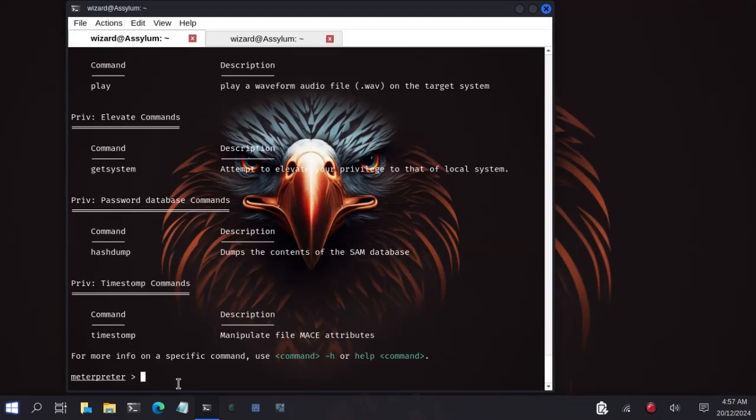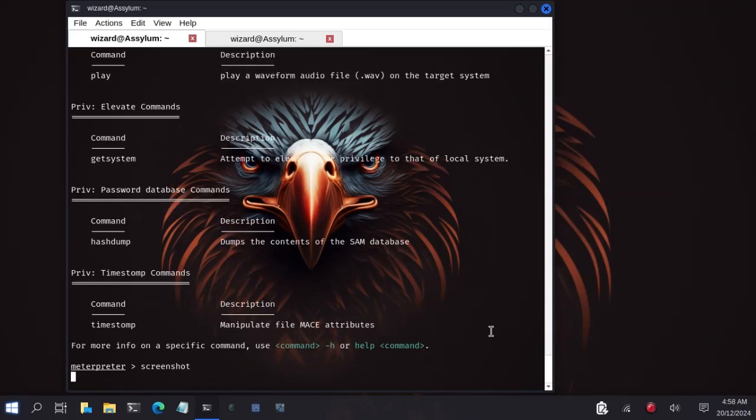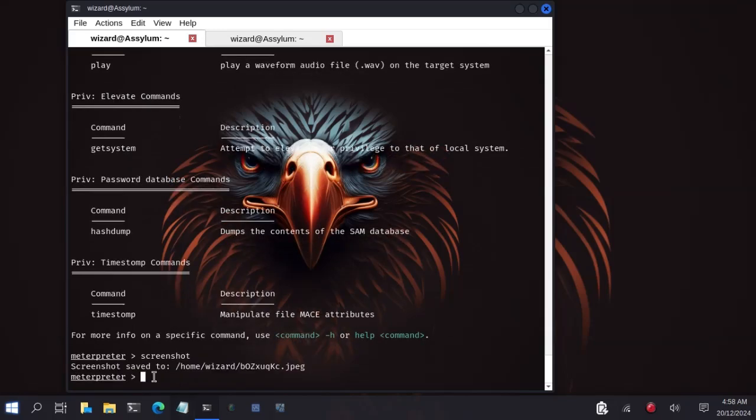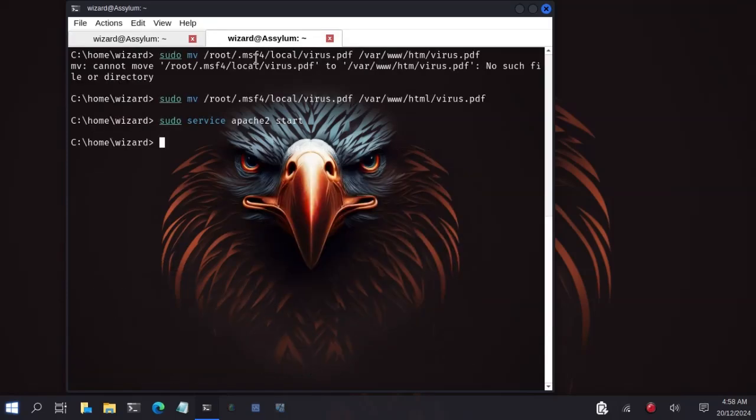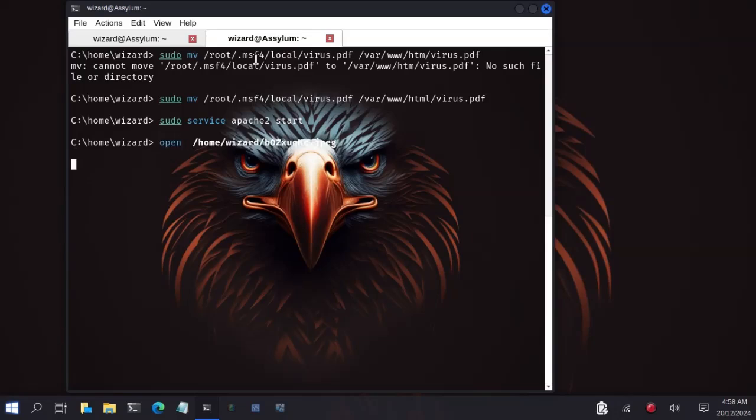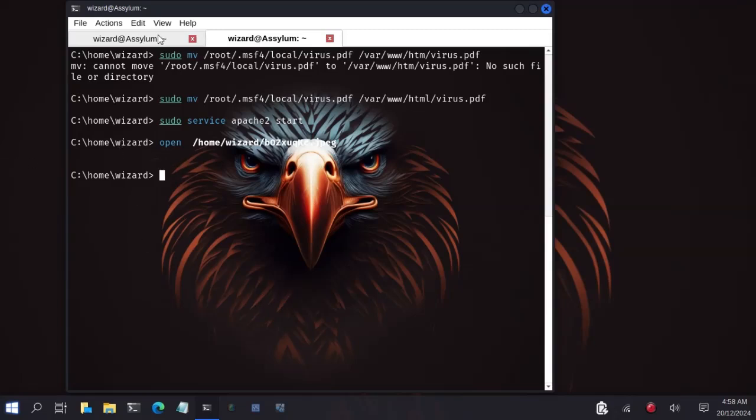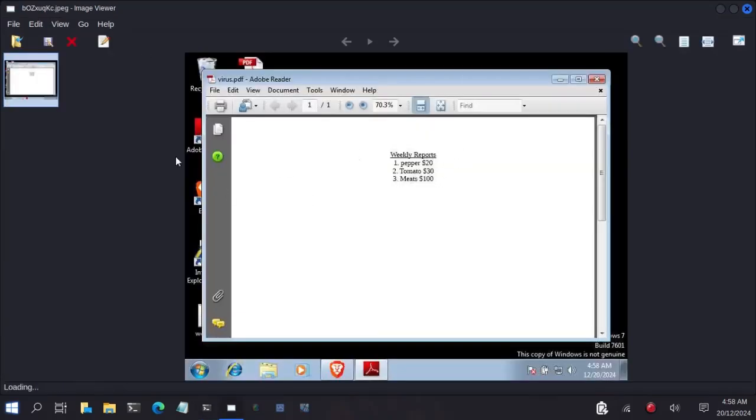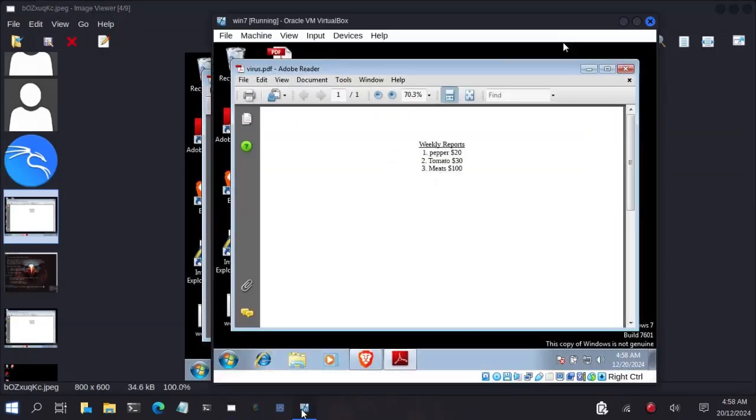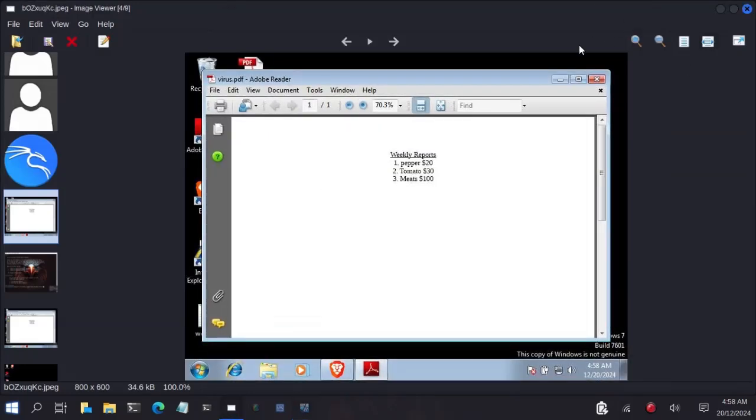First we will type screenshot. This will take a screenshot of the current screen of the victim. Screenshot saved to home dot kali. Let me open this image. As you can see, we've taken a screenshot of the victim's machine. This was currently the screen of the victim. So you have taken the screenshot.